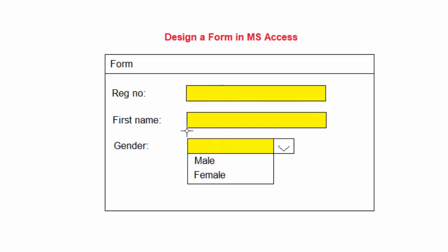The user will only enter first name and choose gender, then click next so another person's information can be entered, or there could be a submit button. All that data which is fed through this form goes to a database table.